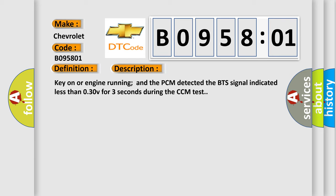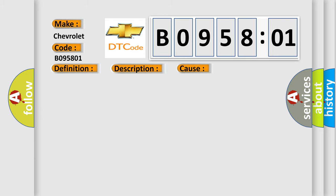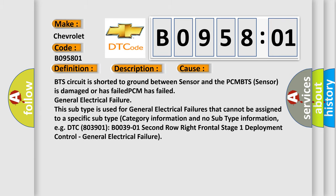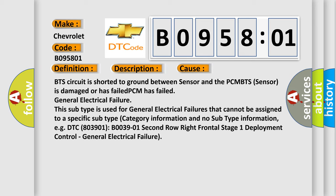This diagnostic error occurs most often in these cases: BTS circuit is shorted to ground between sensor and the PCM, BTS sensor is damaged or has failed, PCM has failed.